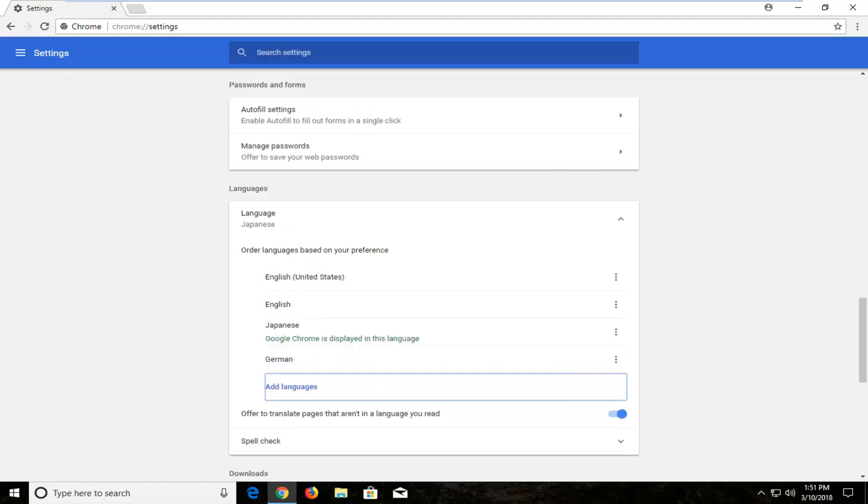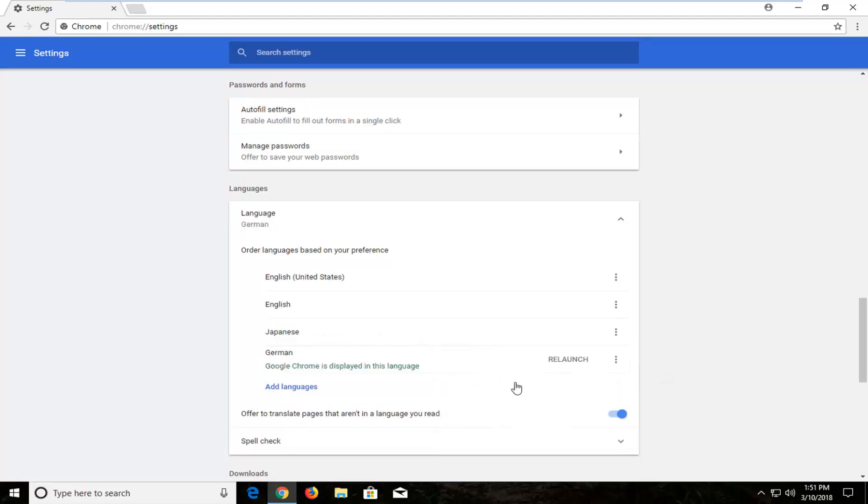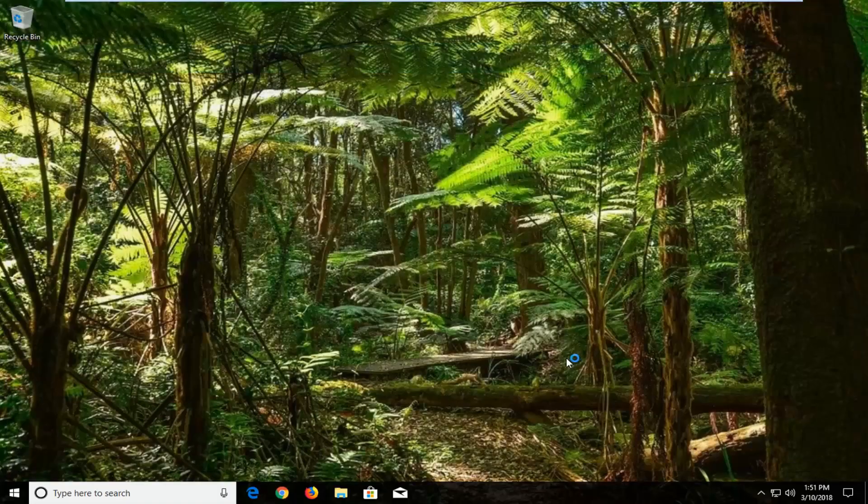Once you've done that, you want to go and right click right next to the language for these three little dots here for more actions. And check mark where it says display Google Chrome in this language. Once you've done that, just left click on the relaunch button which will relaunch the web browser in that language.